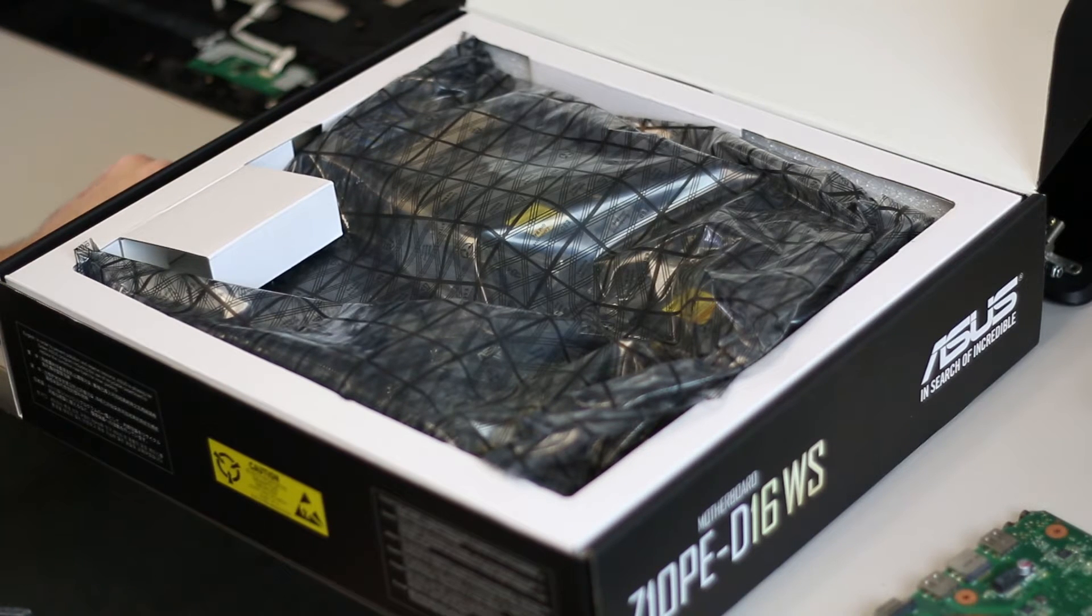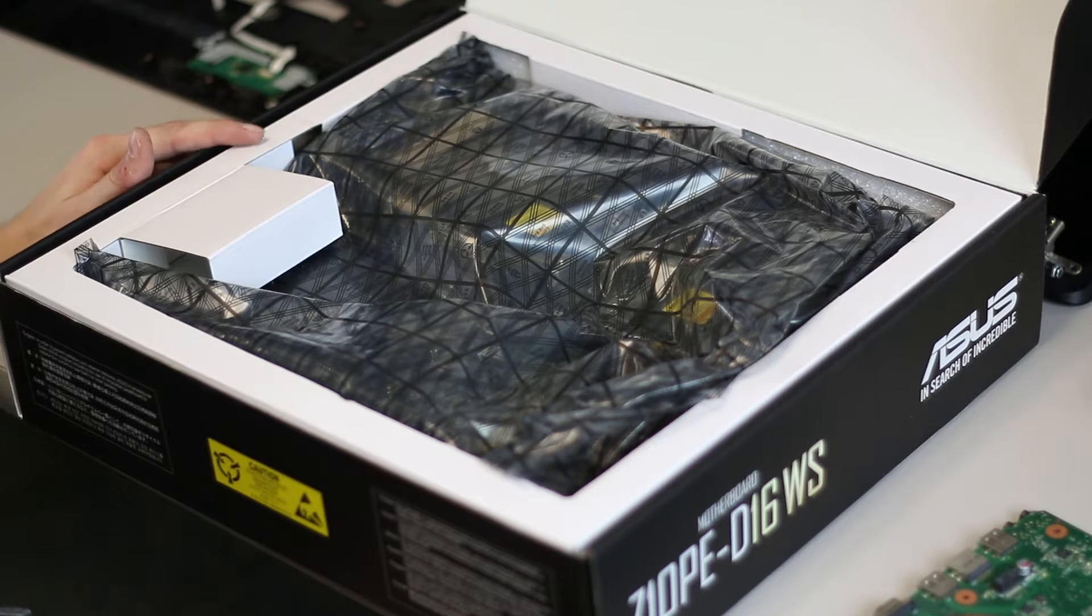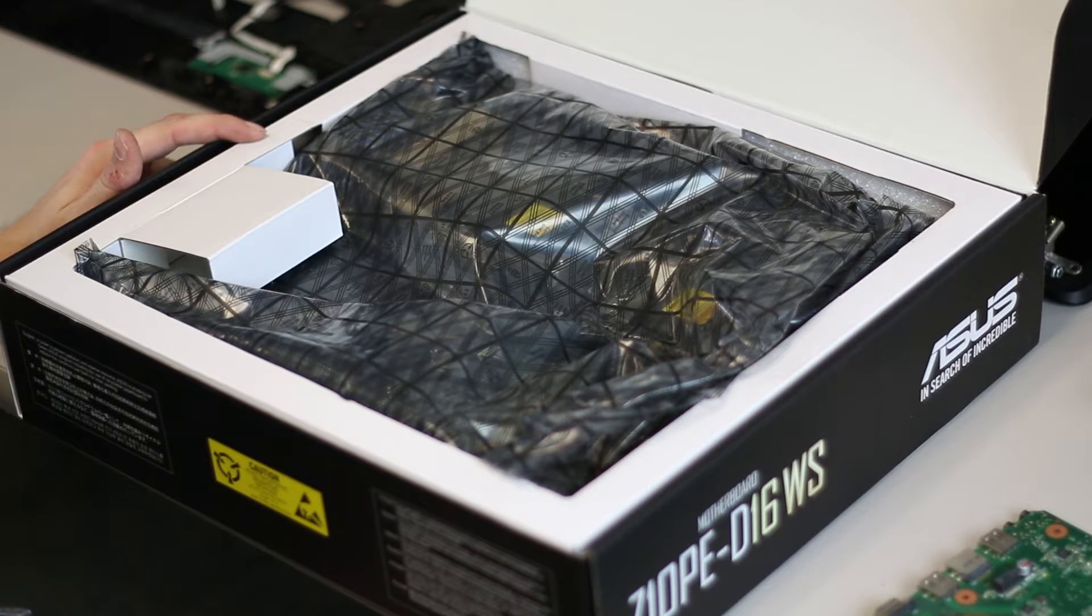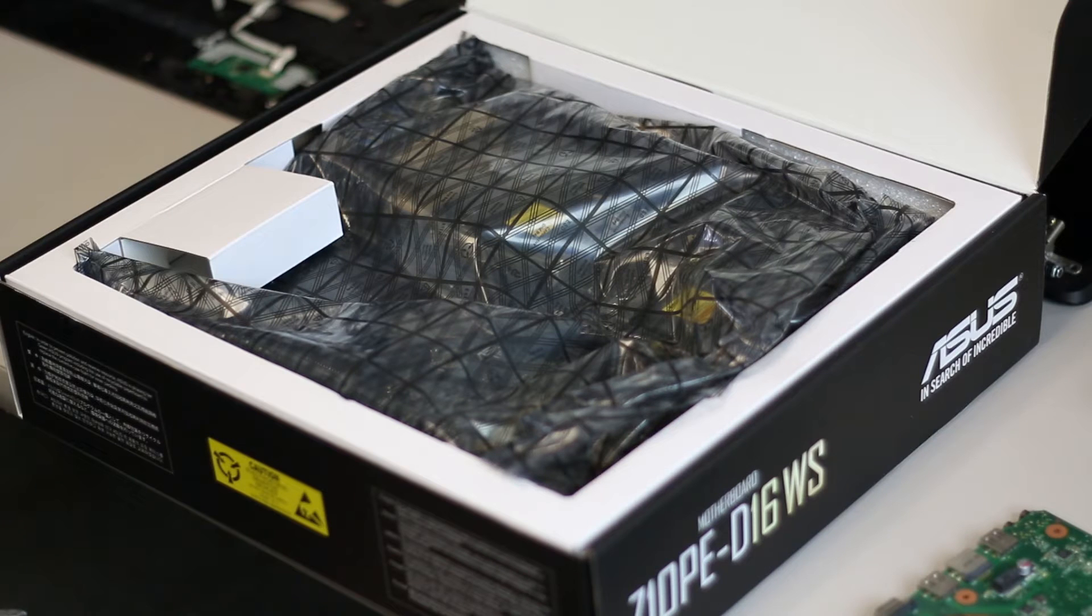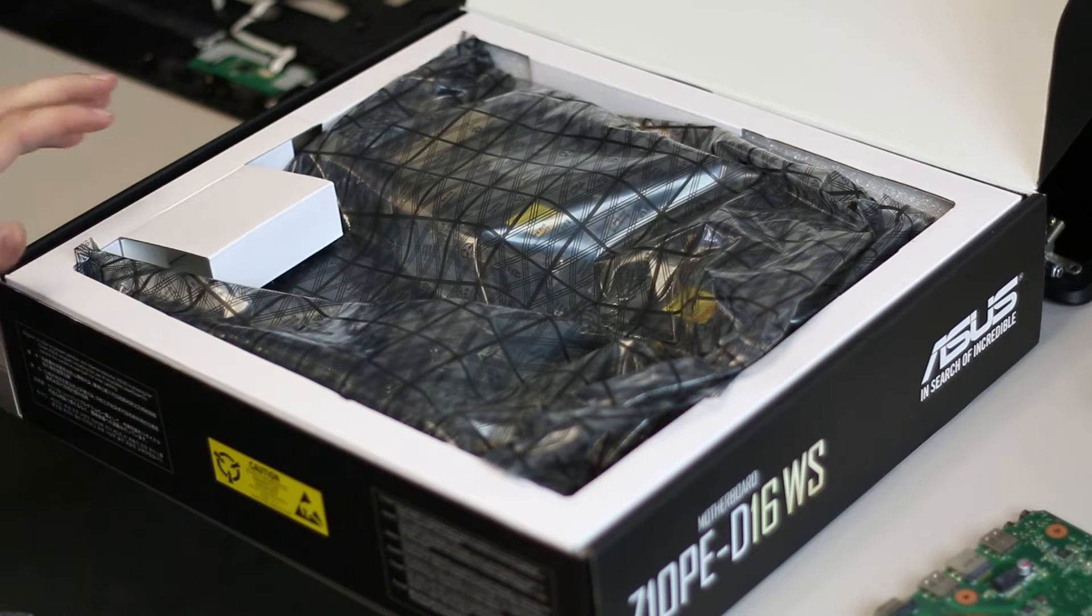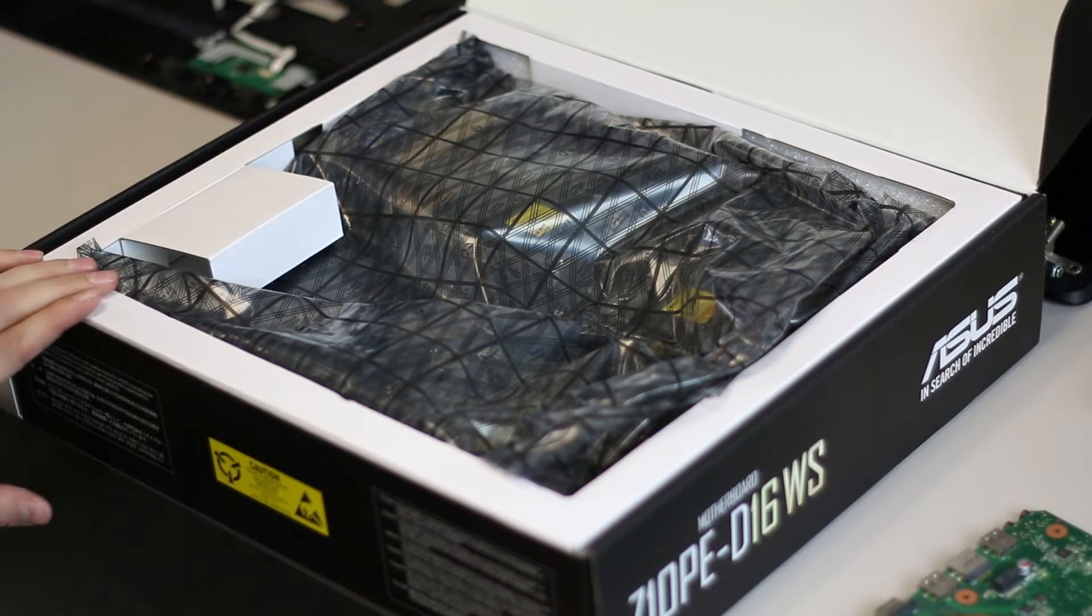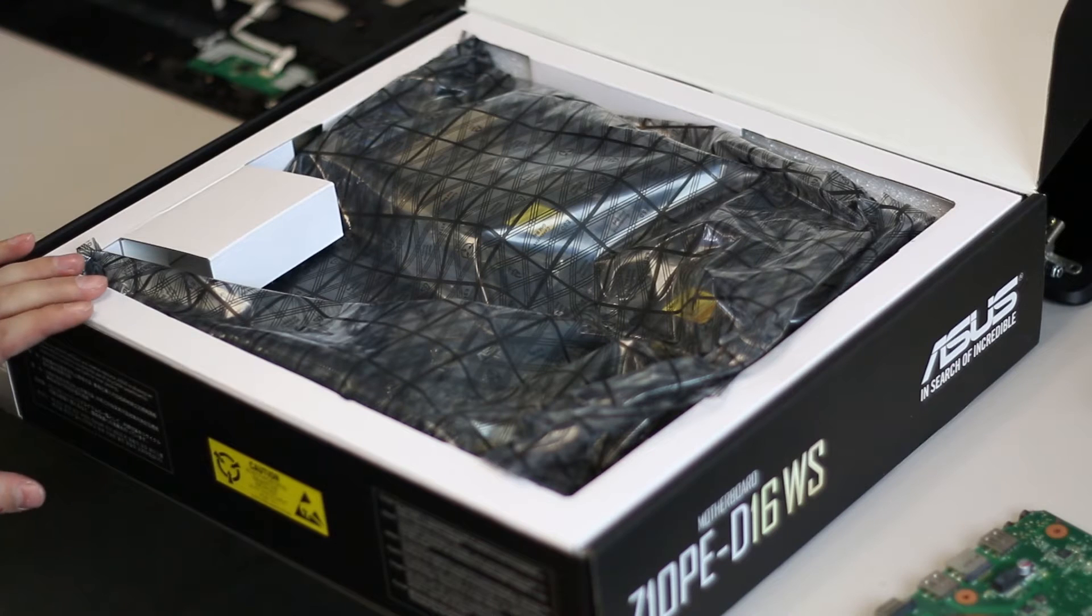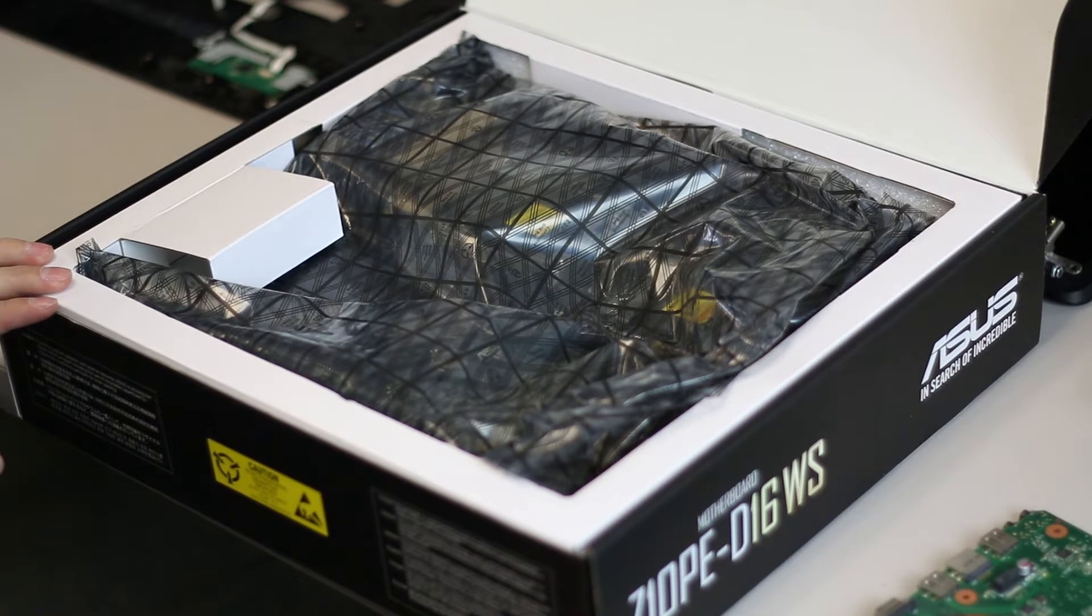This one has IPMI built in when the D8 model does not. I use IPMI on my servers in the server rack and it's an awesome thing to have. It's an add-on for the D8 model but it's like 50-60 bucks and seems to be pretty hard to find.